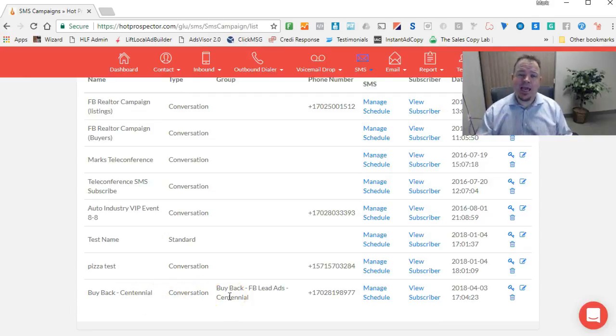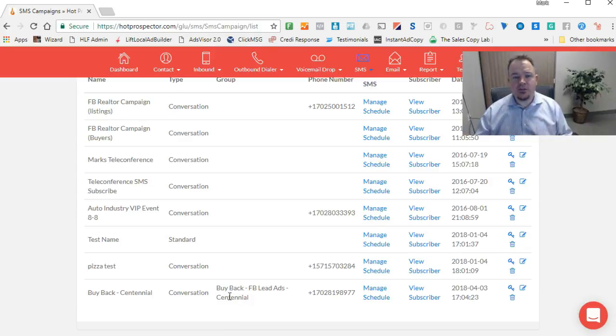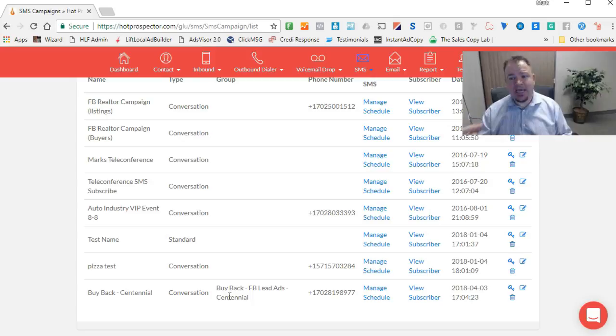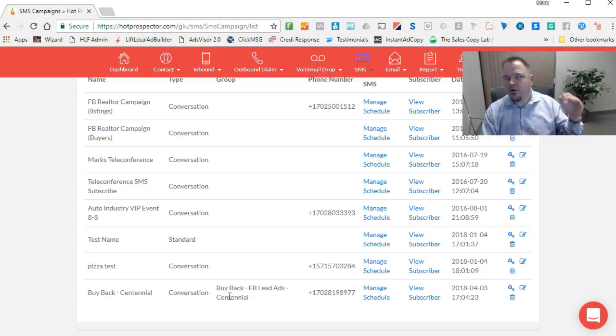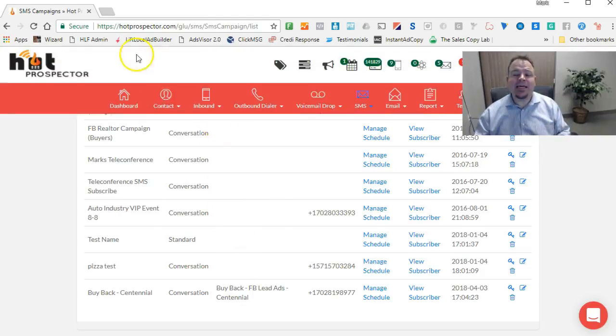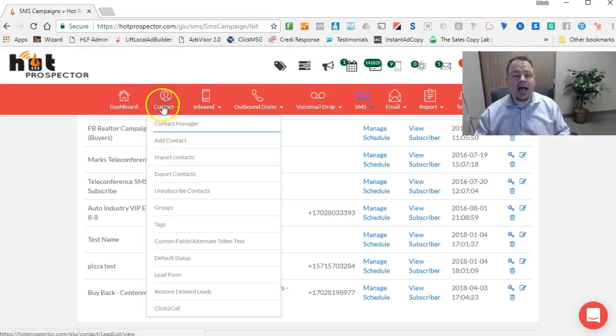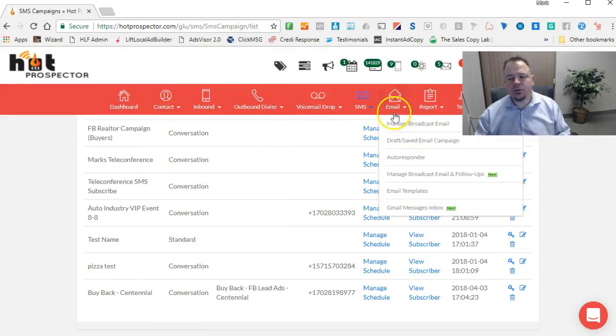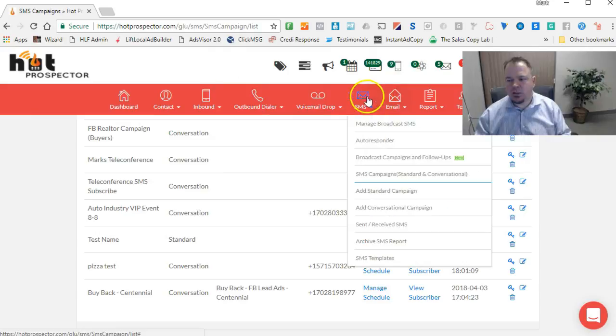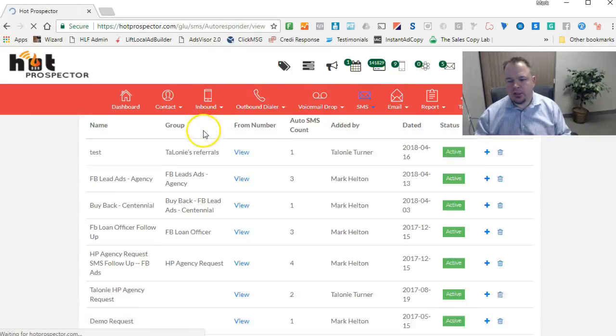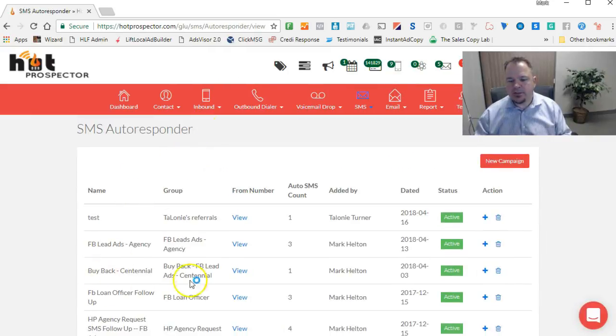What we're doing with this campaign is we're running a Facebook ad to get somebody to opt in from Facebook, and we're using Facebook lead ads. As soon as they enter their name, email, and phone number from the Facebook lead ad, they're added into the contact manager. Then we have an autoresponder set up. If I go into the autoresponder, here's that campaign.